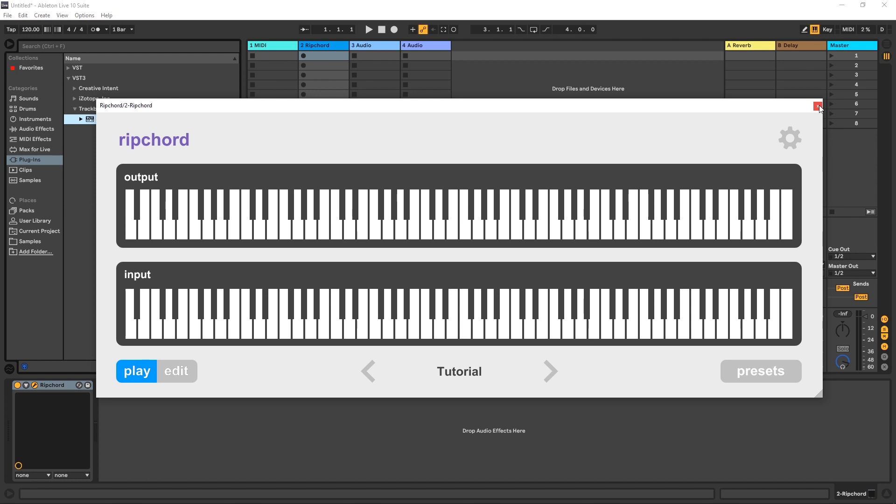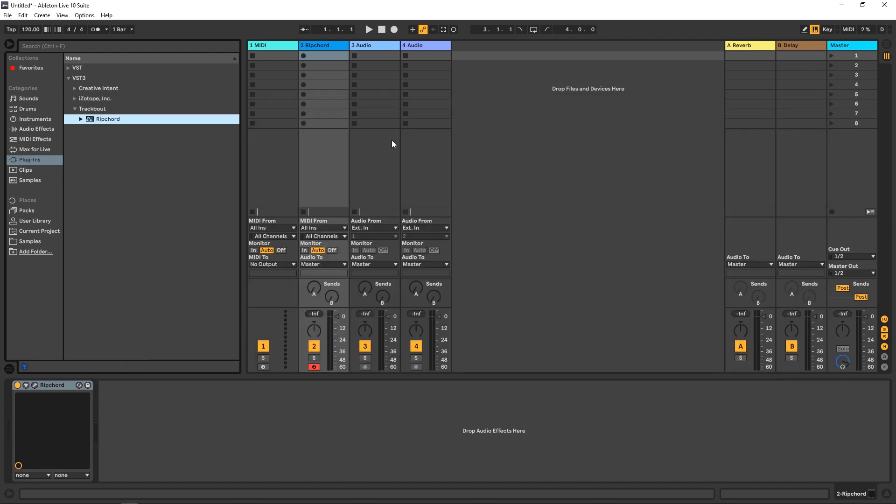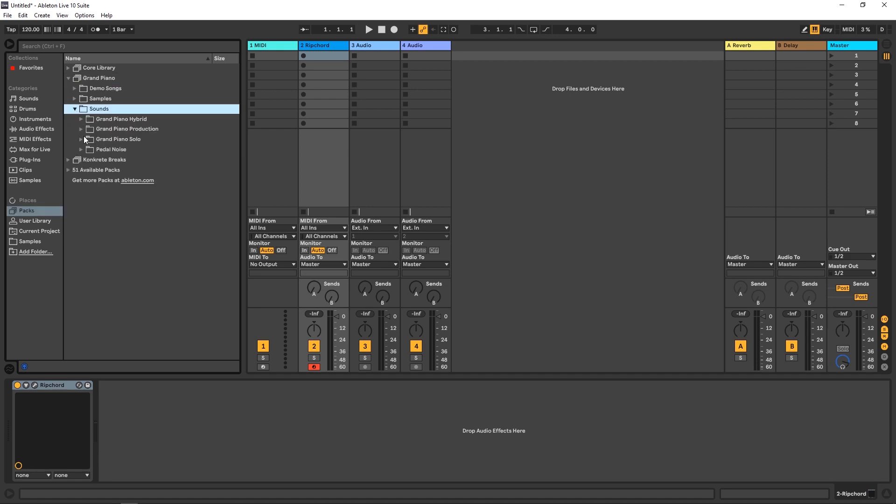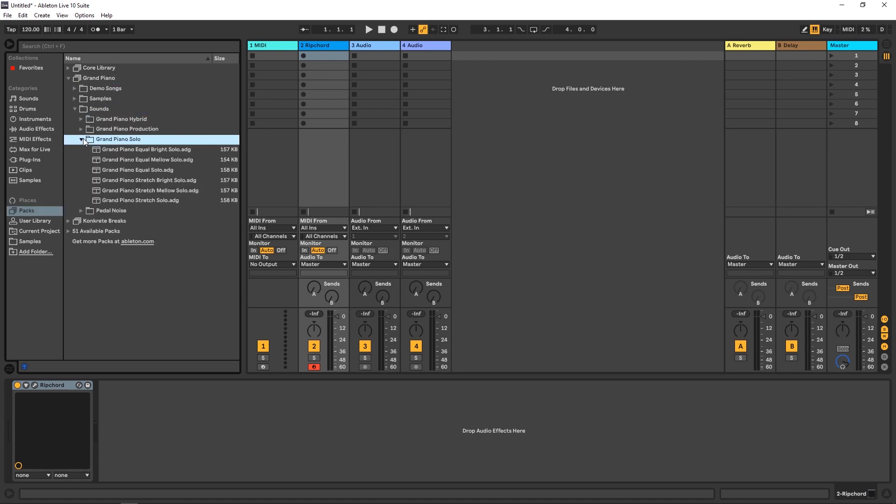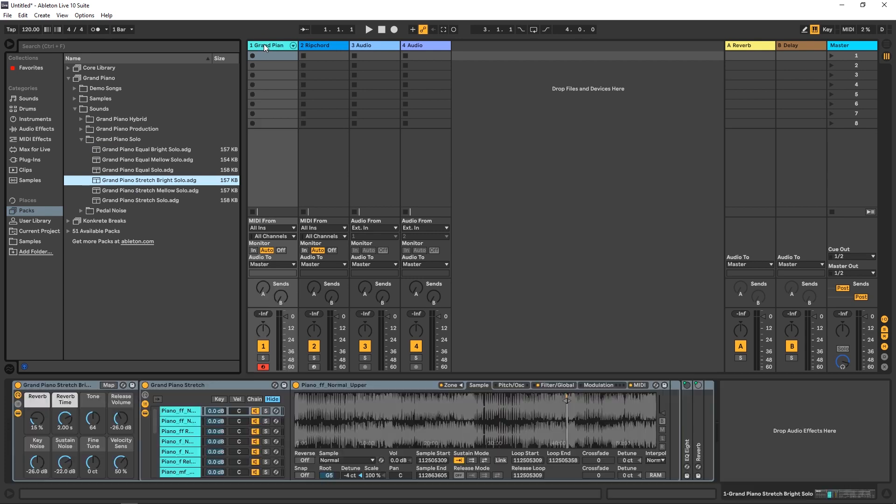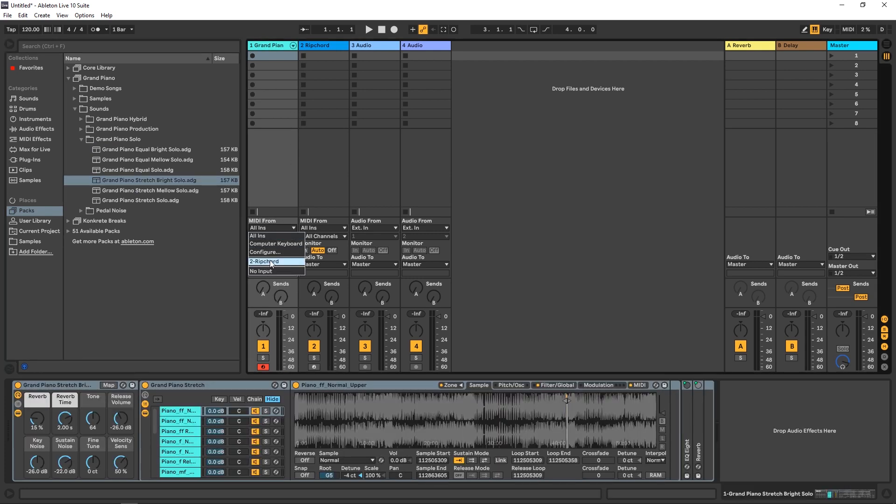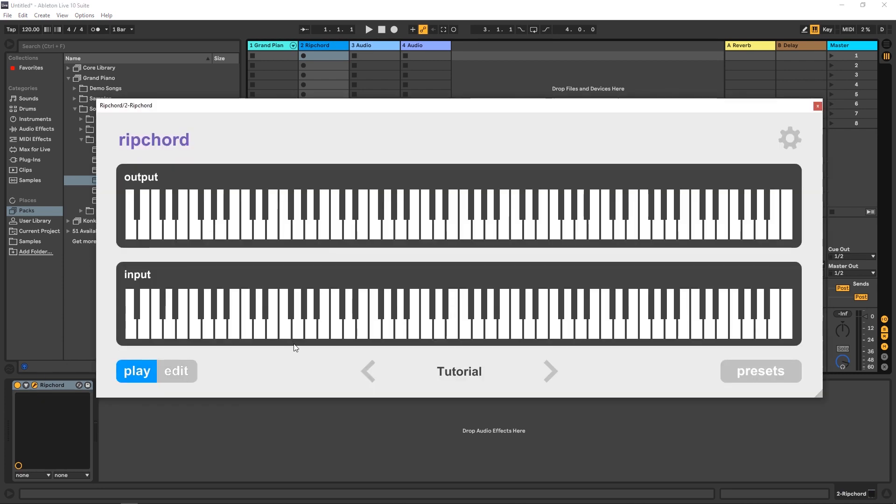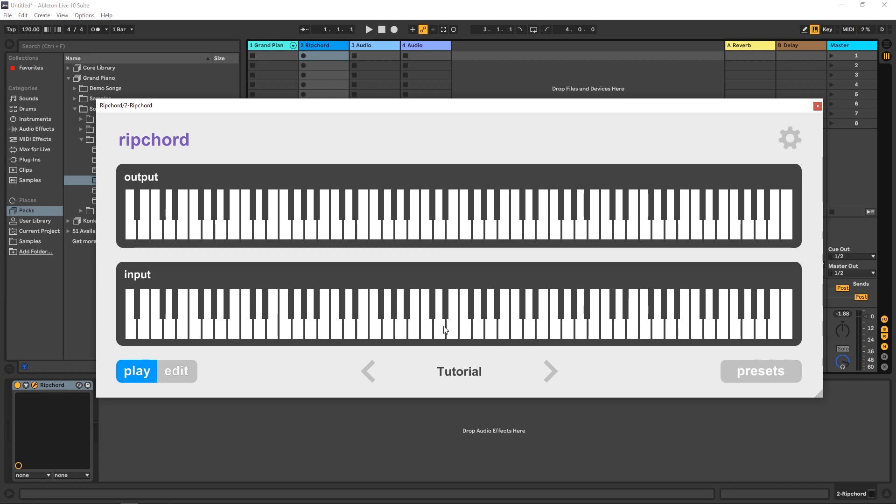So let's go ahead and set up the routing inside of Ableton Live. I have ripcord right here on this MIDI channel. And what I'm going to do is come into Packs, grand piano sounds. Just take this bright solo here, drop it on this MIDI. And what I want to do is MIDI from all ins, go to ripcord, post effects, and then set monitor to in and then arm the ripcord track. And then press C3 on my keyboard. And I'm getting that chord.